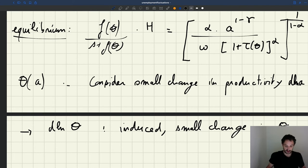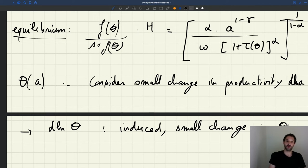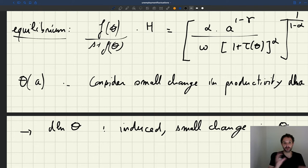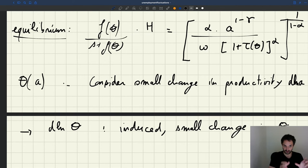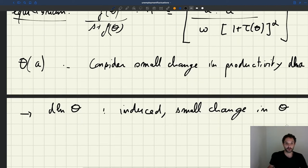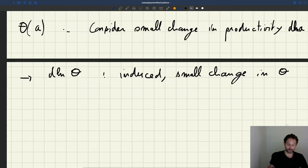The equilibrium condition that supply is equal to demand holds before and after the change in productivity. So the labor supply and labor demand have to change by the same amount — they are equal before the shock and equal after — so they've changed by the same amount. We compute the change affecting labor supply and labor demand, and these two are going to be equal.